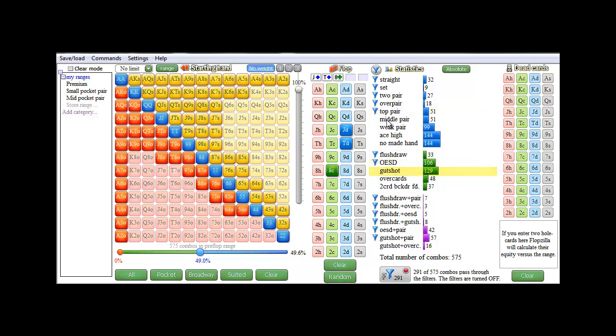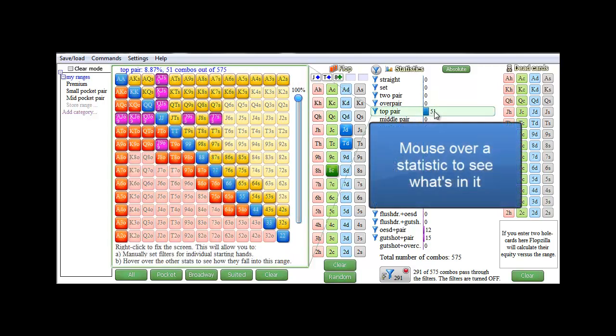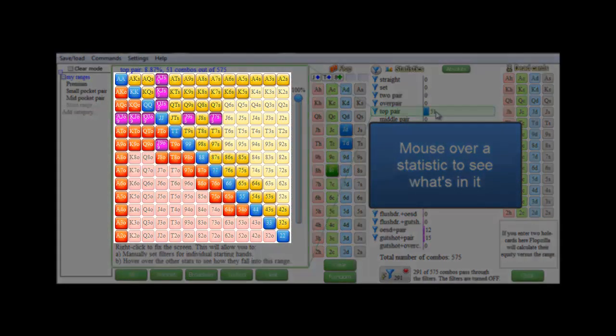And if we want to focus a little bit more on a certain statistic, for example top pair, if we mouse over it, all top pairs will now light up in purple.